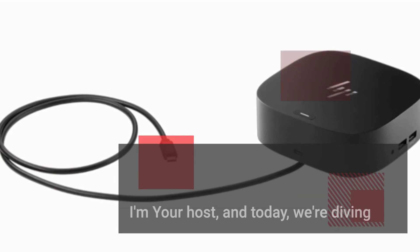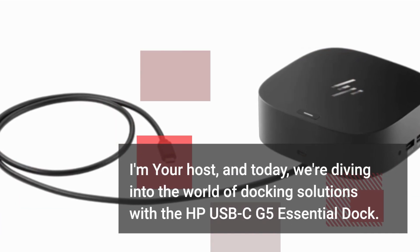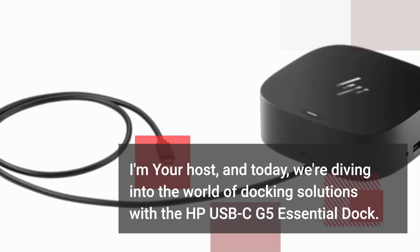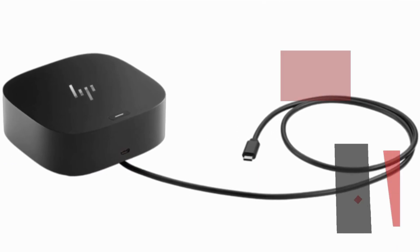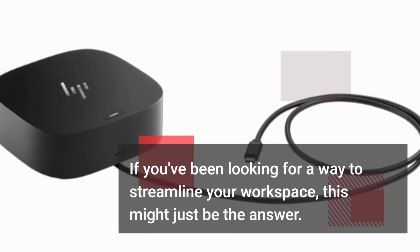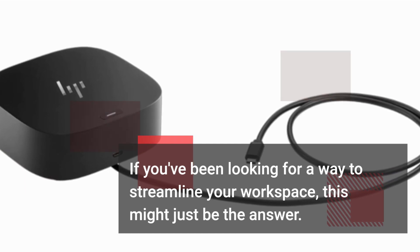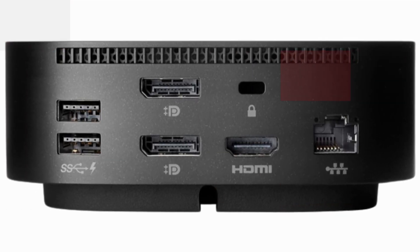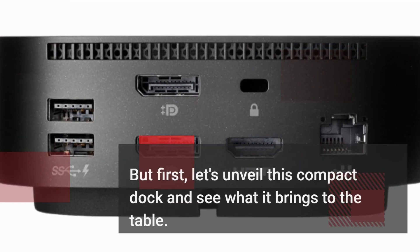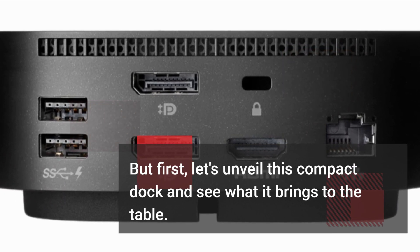we're diving into the world of docking solutions with the HP USB-C G5 Essential Dock. If you've been looking for a way to streamline your workspace, this might just be the answer. But first, let's unveil this compact dock and see what it brings to the table.